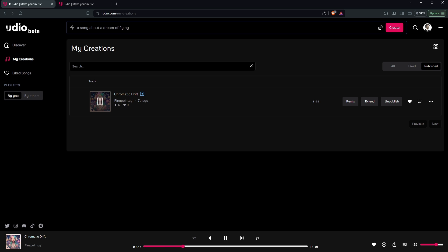So you can see it builds really good music, and you actually know this song because I've been using it as my outro. I can tell you that it's a pretty good jam. It actually does a really good job at building this music.